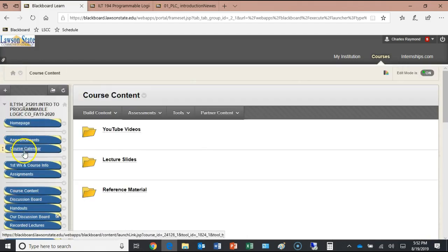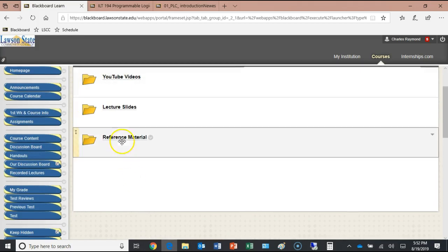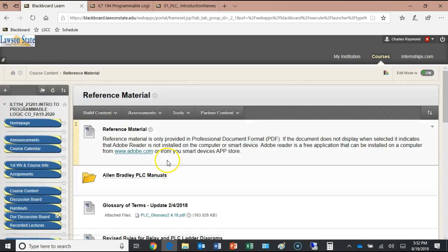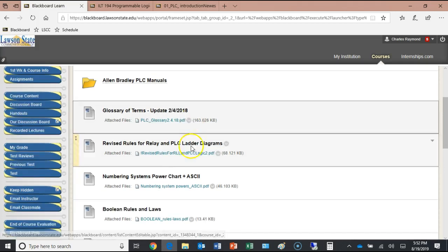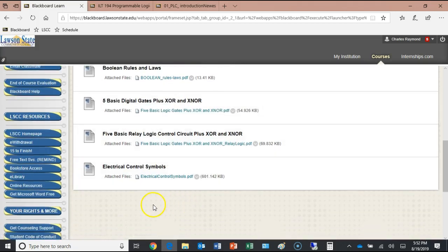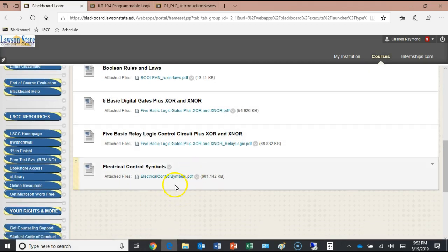There's also reference material for the class — the actual manuals for the PLCs we'll be working with. We're going to be dealing with a lot of controllers, and these are the actual manuals that go with them. We'll be looking at different numbering systems and reduction laws. We won't be doing any reduction of them, but they're available. Electrical control symbols are also up there and we will be using those.